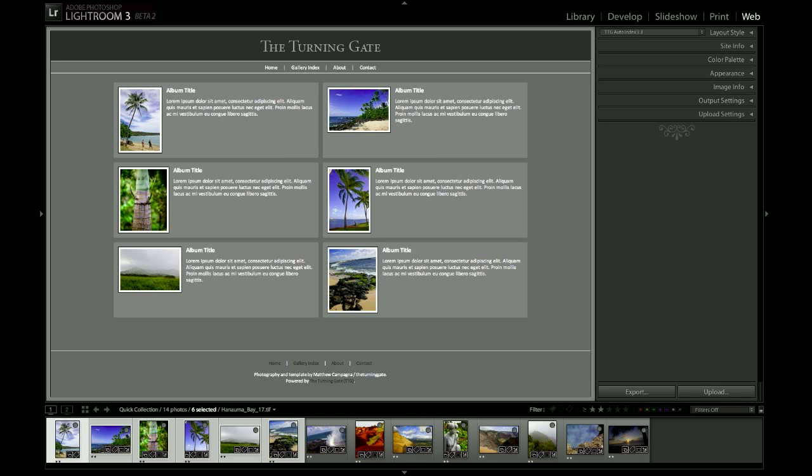Hello, this is Matthew Campagna from theturninggate.net, and in this demonstration I'd like to show you the new layout mode that is available for the Gallery Index in TTG Pages and TTG Auto Index.